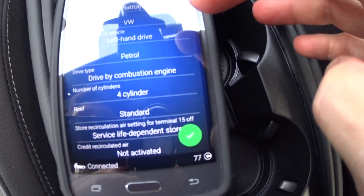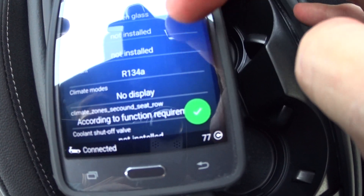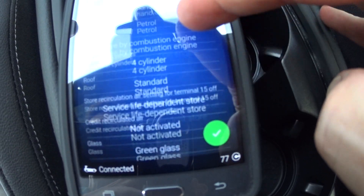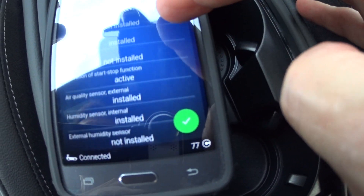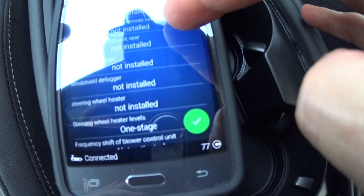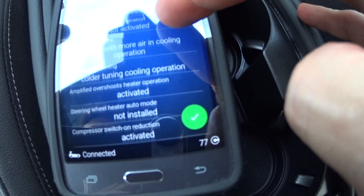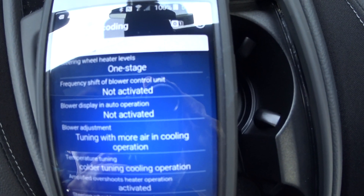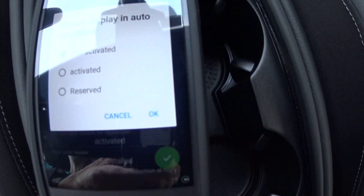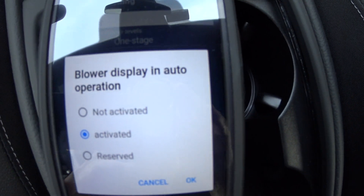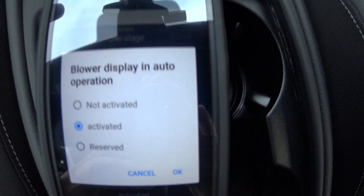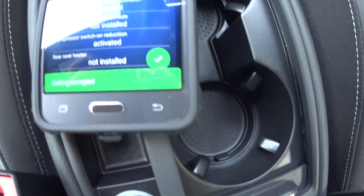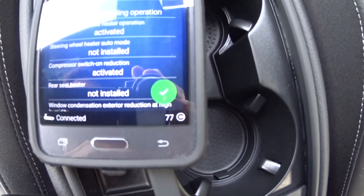So here we are. Let's start scrolling until we find what we're looking for. Right here it is — blower display in auto operation. And you can see it says not activated right now. So we're going to change that to activated. Just verify your right choice is made in your white box here — blower display in auto operation. Say okay, and then hold down the green check mark. And then it says coding accepted instead of adaptation accepted.